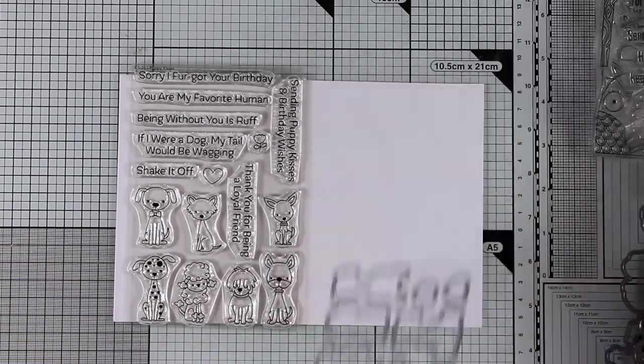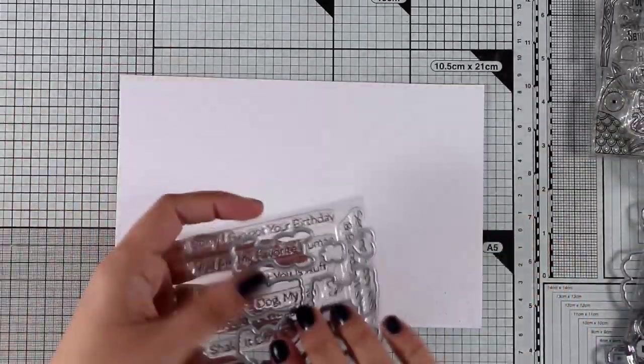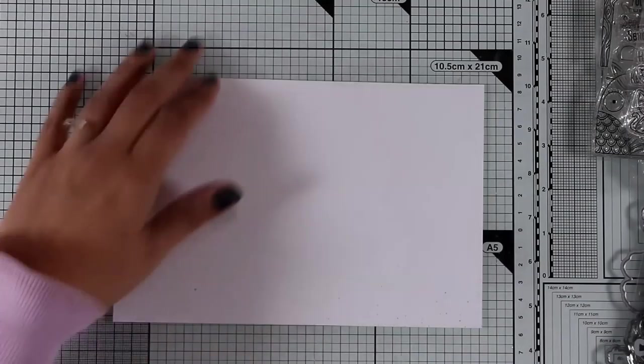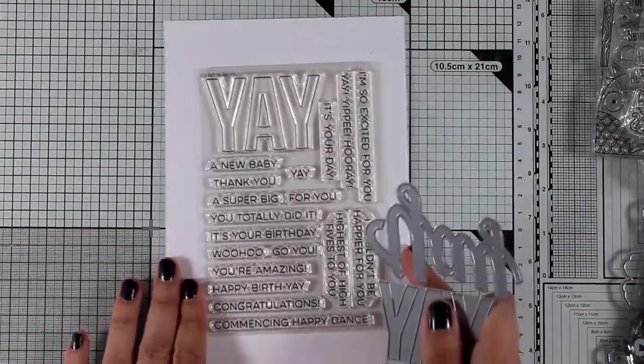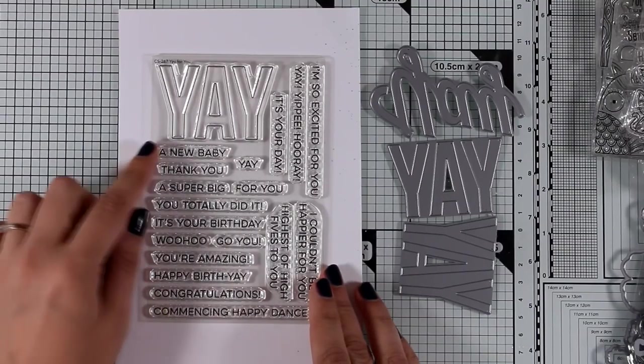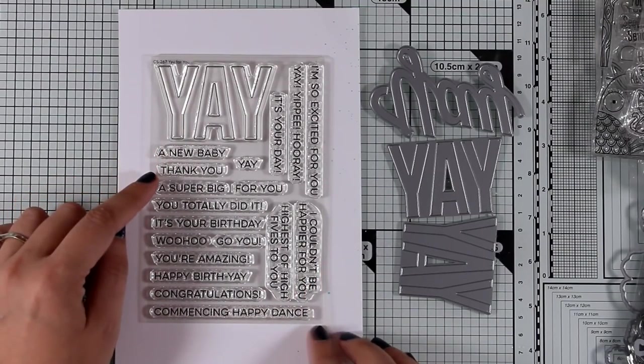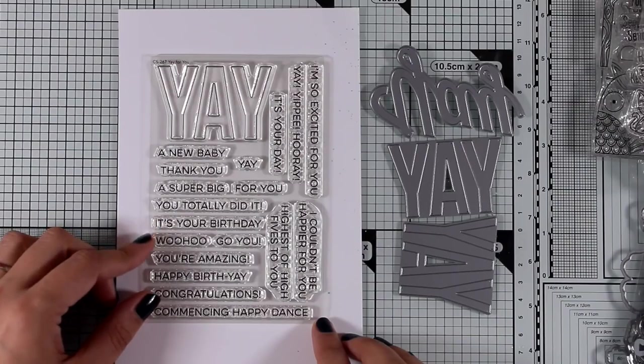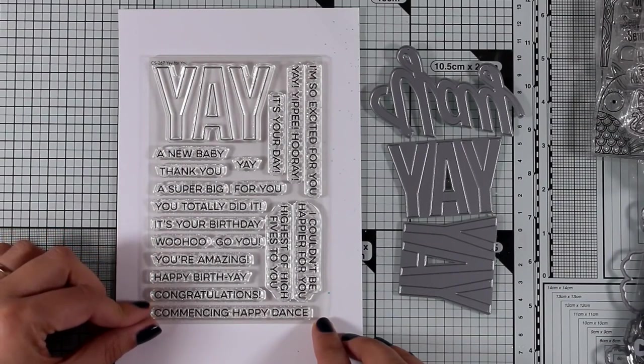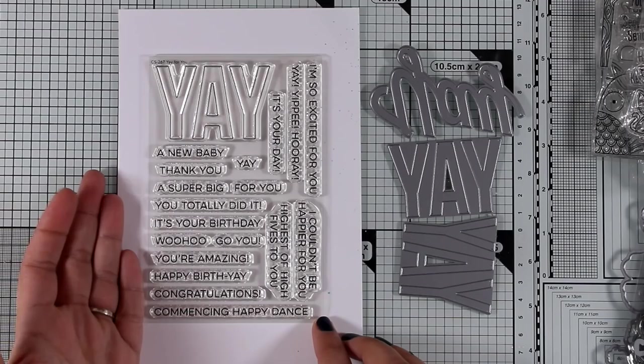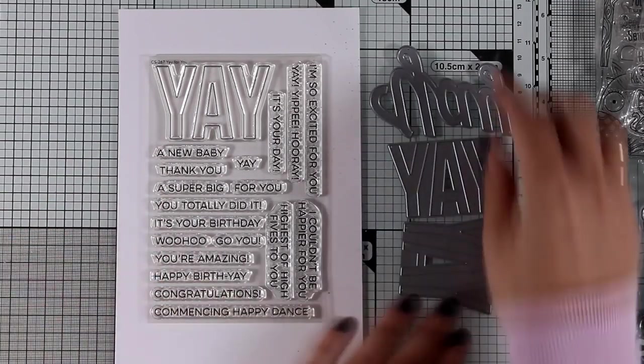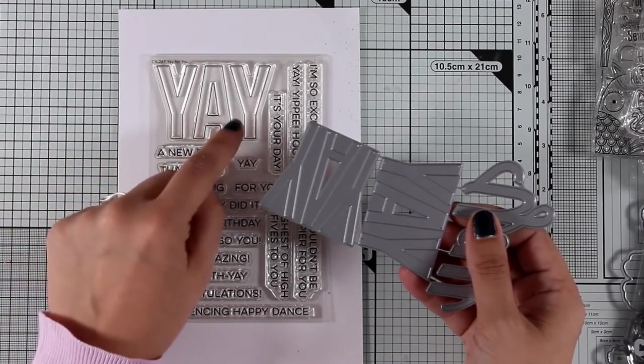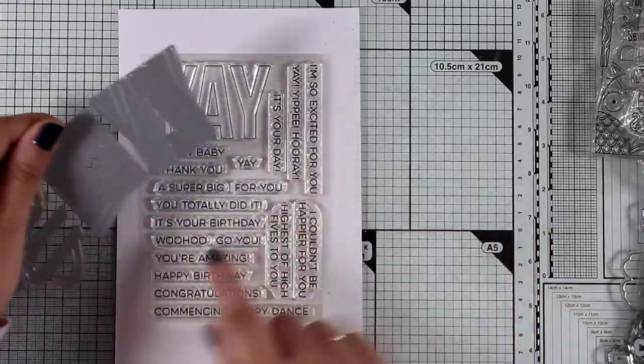Now let's move on to one of those stamp sets that I absolutely love - these that have a big word and then there are lots of sentiments that you can mix and match them. This is the Yay for You, and there are sentiments such as A New Baby, Thank You, You Totally Did It, It's Your Birthday. A stamp set that you can use all year round for pretty much any occasion. Instead of stamping the word yay, you can either get this set of dies to cut out the word in two different fonts.